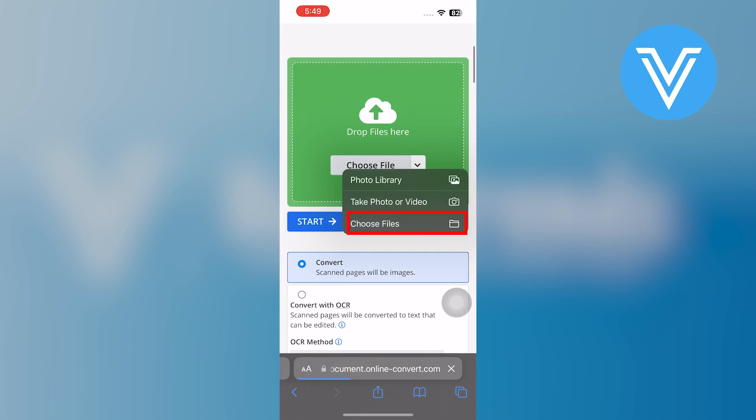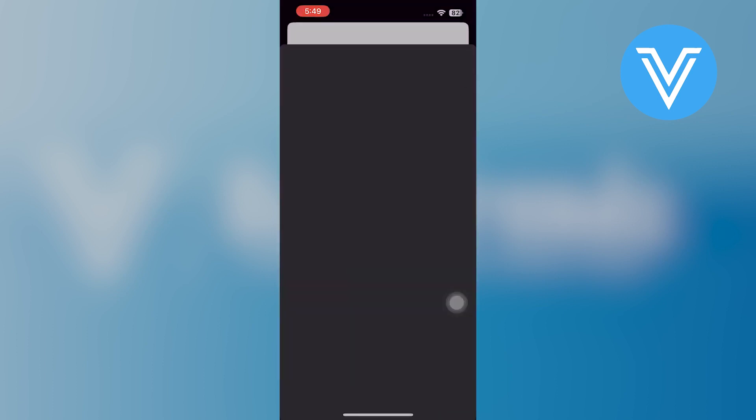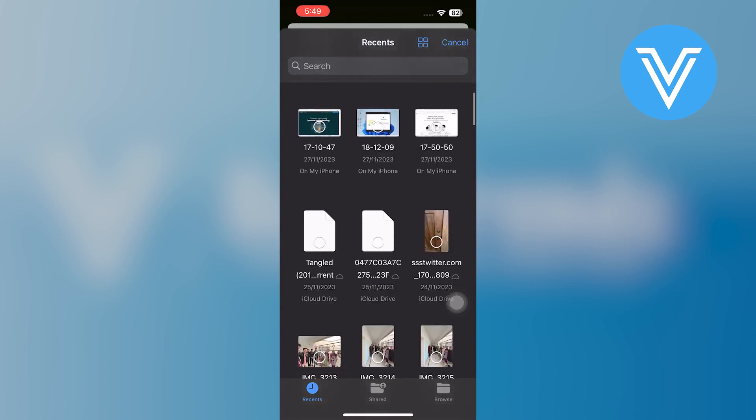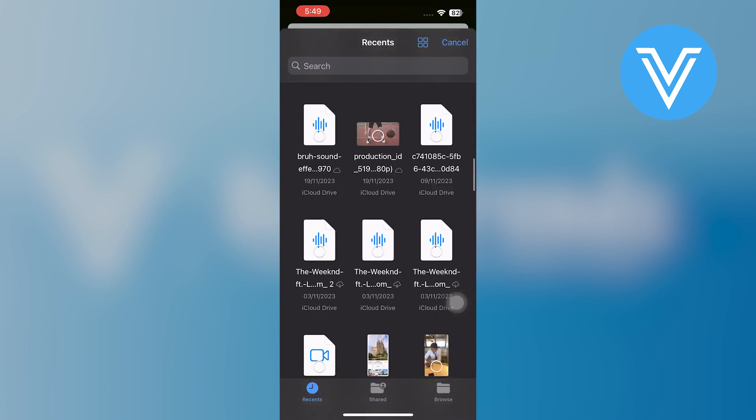Then, select the option of Choose a File. Select the PDF document you want to convert.